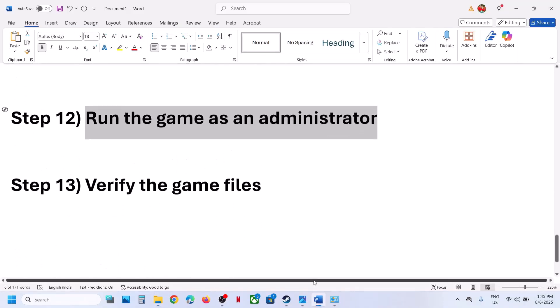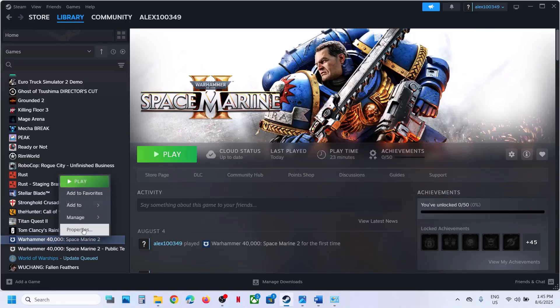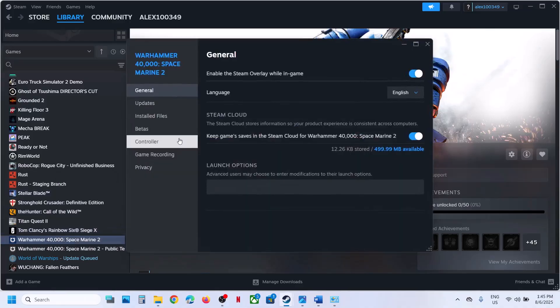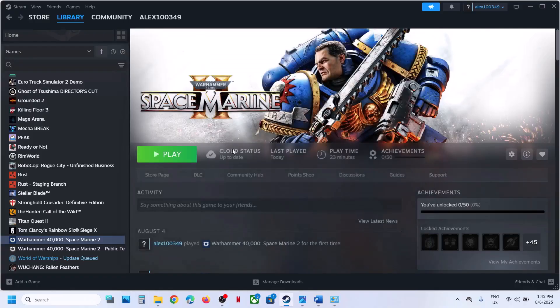The next step is to verify the game files. Right-click on the game, select Properties, go to the Installed Files tab, and click on 'Verify integrity of game files.' Once the verification is 100% complete, launch the game and check.